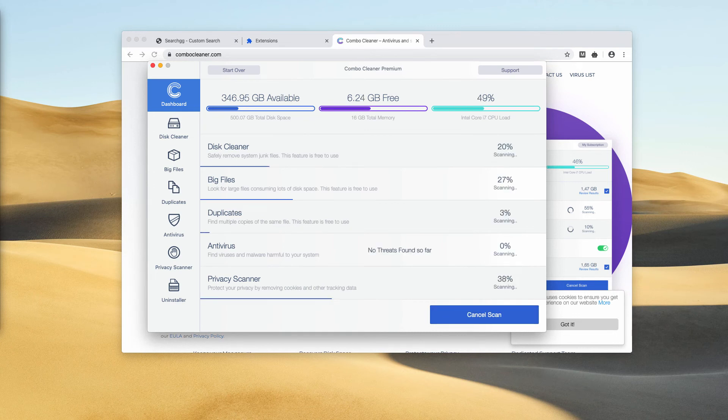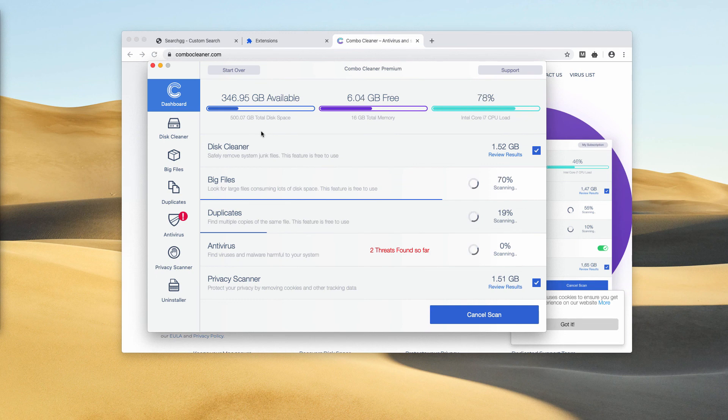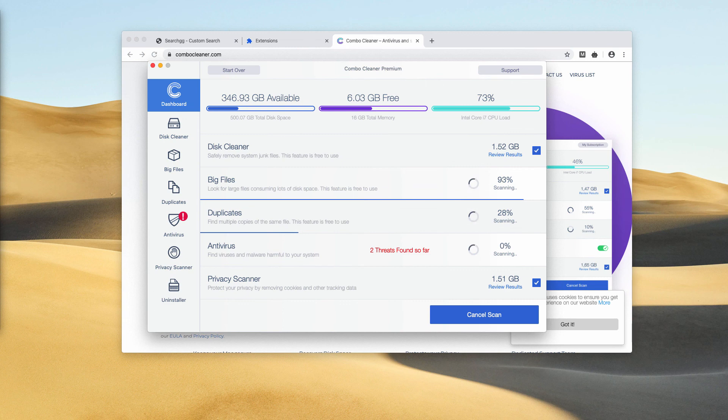That will initiate the scanning process, and you'll be able to remove threats either manually by following the list of threats given at the end of scan, or automatically with the help of the premium version of the program.